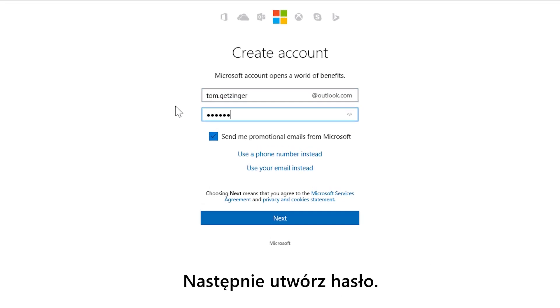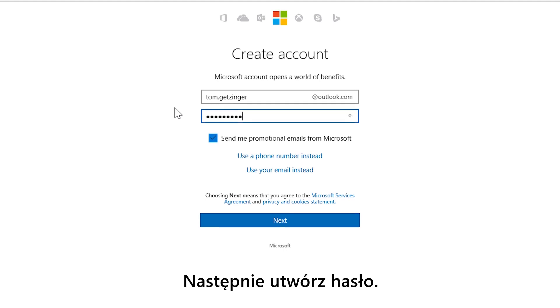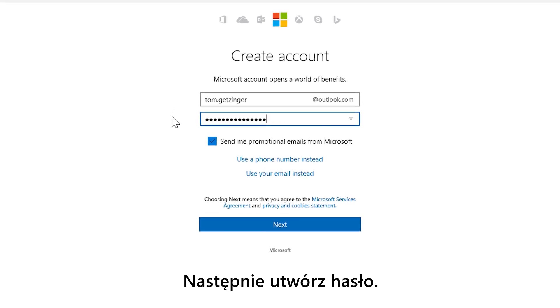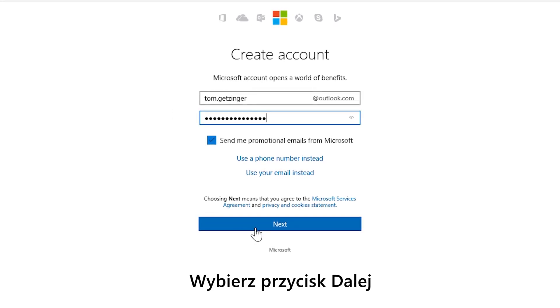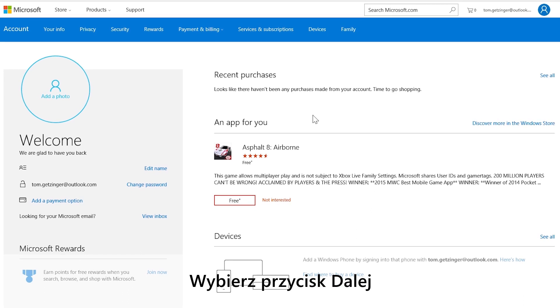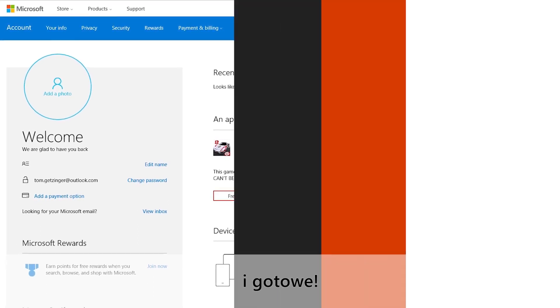Then you'll want to create a password. Select next and you're done.